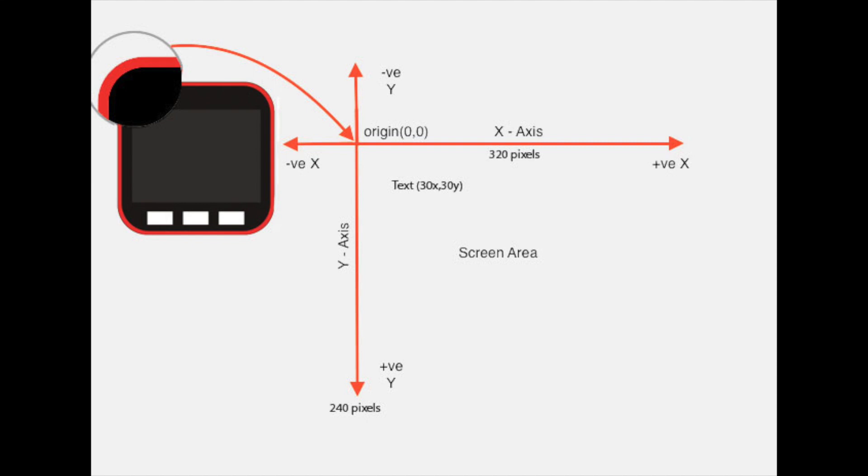So to display something on the screen first we need to know how big is the screen. The screen of the M5Stack is 320 pixels by 240 pixels.